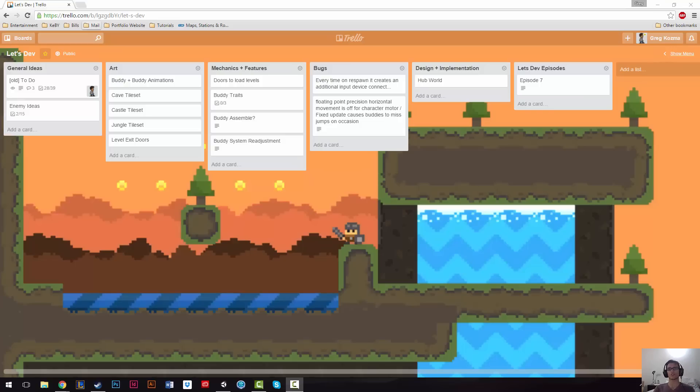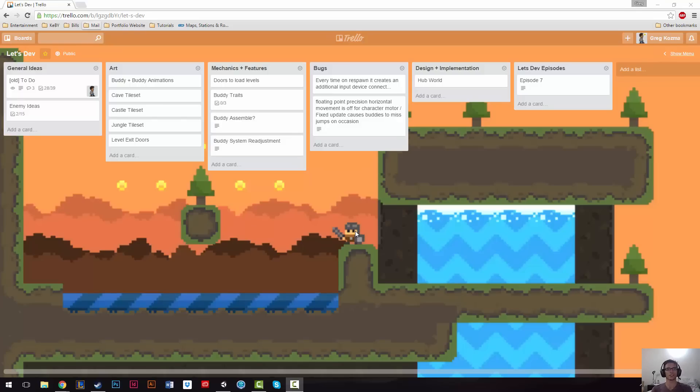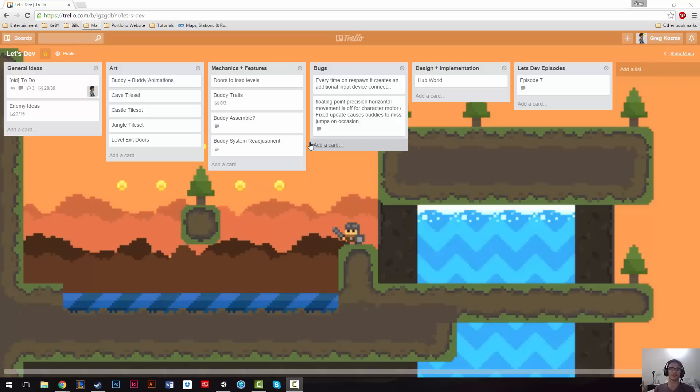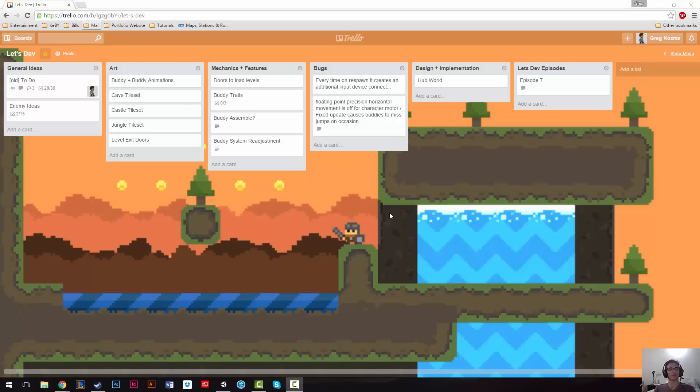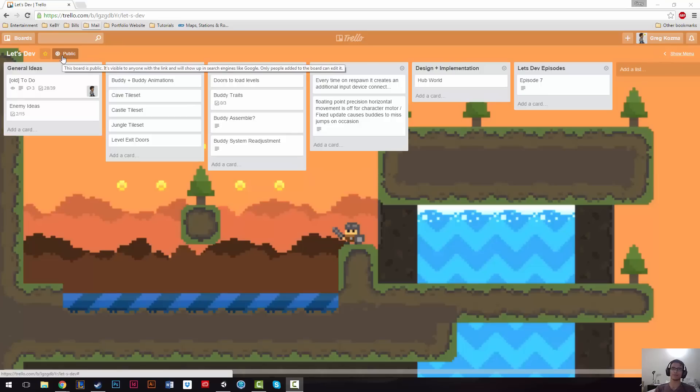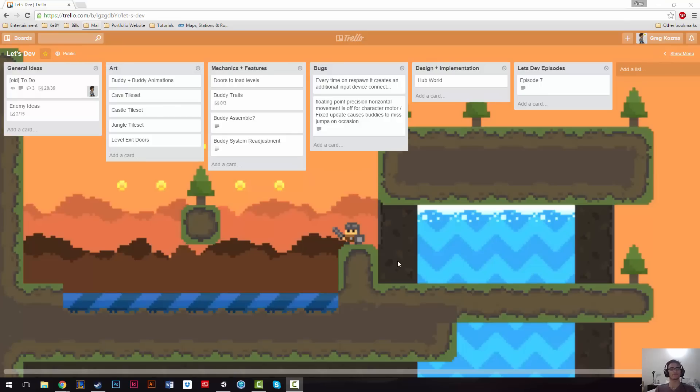And it's called Trello, which is the screen that we have right here. Now, Trello is a free website, task management site that everyone who's working on group-based projects doesn't have to be games. I recommend checking it out. It's a neat little site. And it's pretty intuitive to use. I've made a public board for the Let's Dev. So a public board is one that can be seen by anyone. And I'll link that in the description.